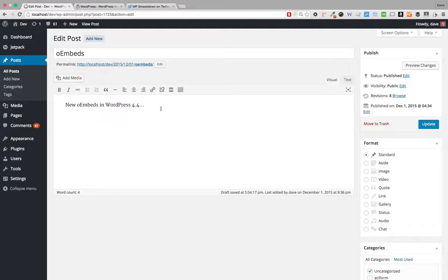WordPress has had that ability for quite some time, but what's changing in WordPress 4.4 is that now any site that follows the oEmbed protocol can be imported. It's not just the list of about 25 to 30 sites that WordPress had approved — now any site that supports the oEmbed protocol you can use and embed in your site.